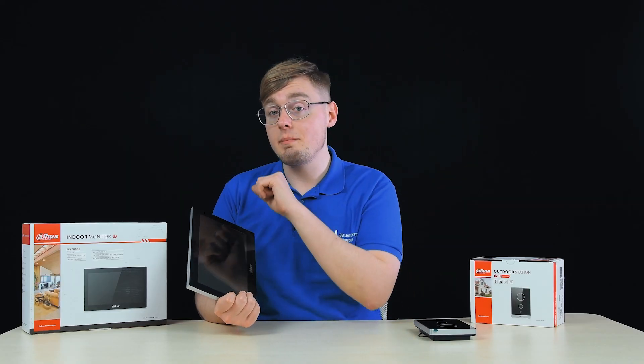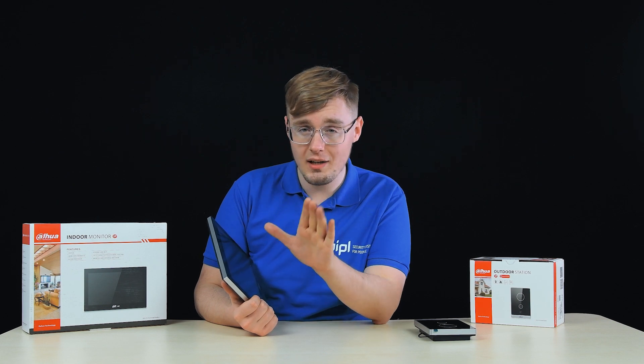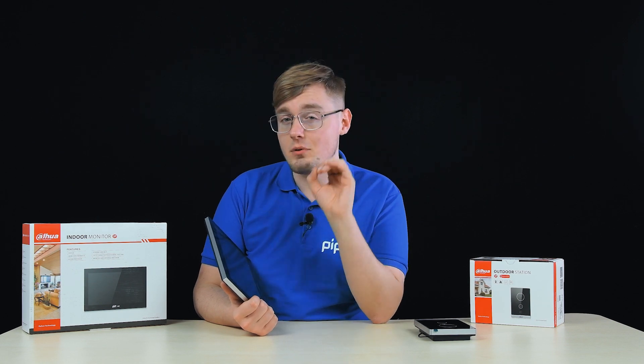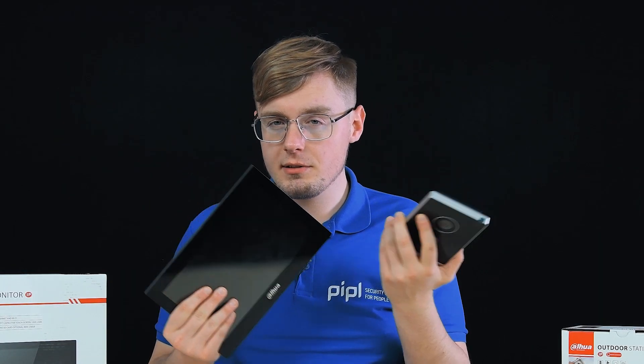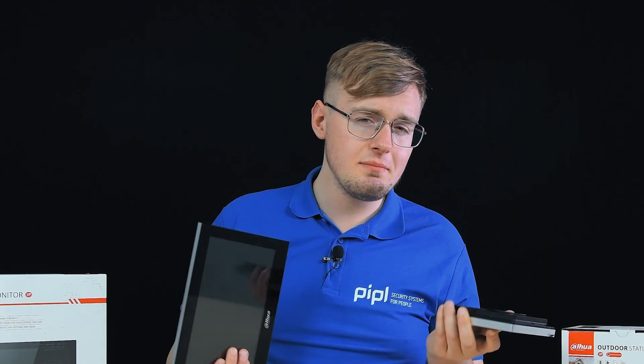In our People Systems Store we've got all parts that you might need for a security system including door phones, intercoms, cameras, video recorders, and many else. Thank you for watching.